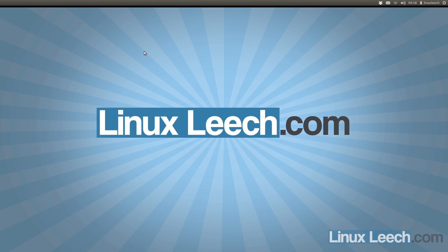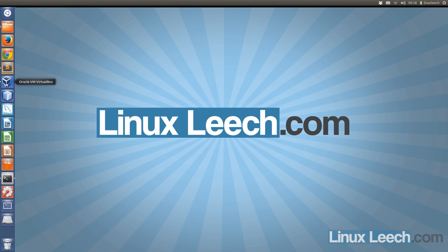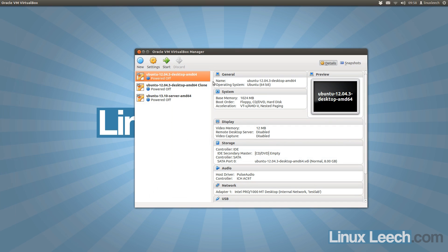In this tutorial I'm going to show you how to create snapshots in VirtualBox, so let's get started.